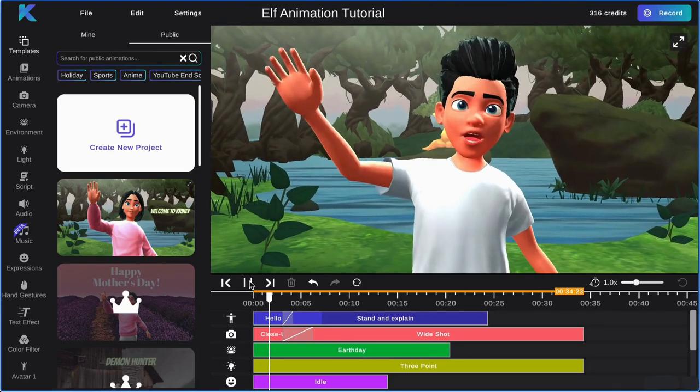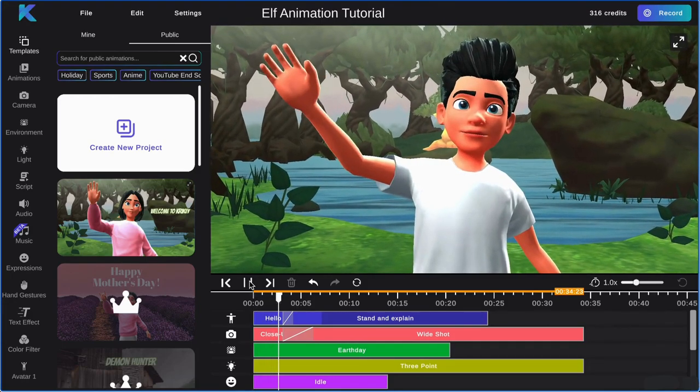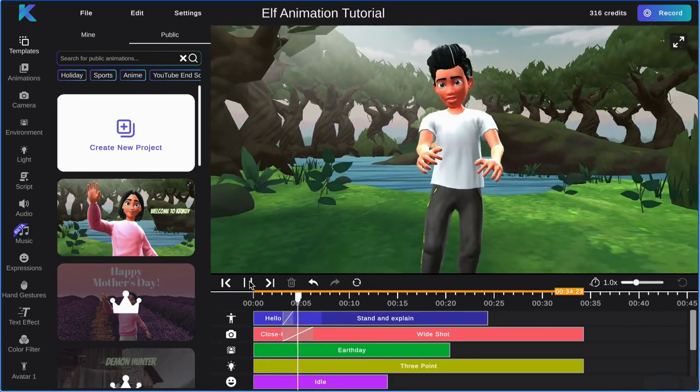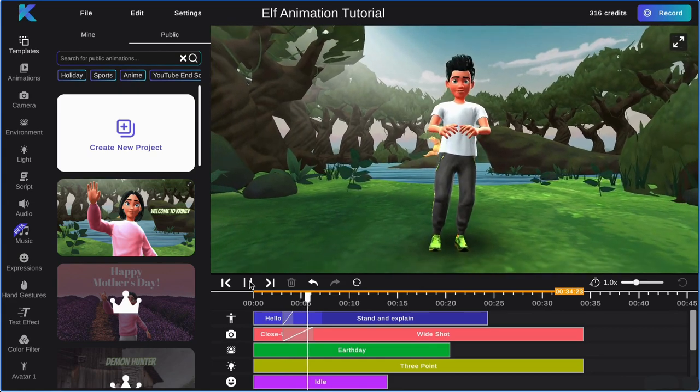Hello and welcome to the Crikey editor. Today we will go over how you can create your own elf animation.